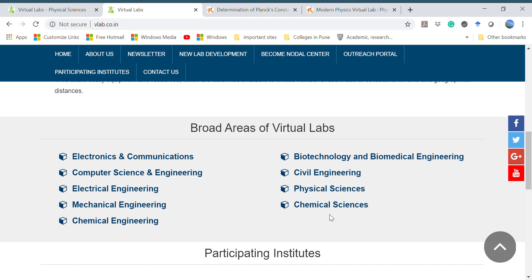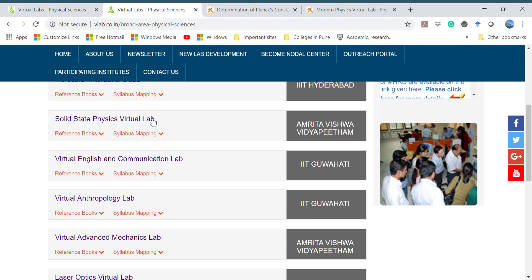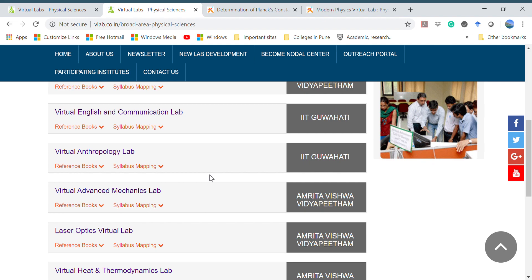Here you can see electronics and communication, computer science and engineering, electrical engineering, mechanical engineering, chemical engineering and many more such as physical sciences, chemical sciences. One can opt for any of these disciplines. Now if I go for physical sciences lab, a whole list of labs ready for use can be found here.